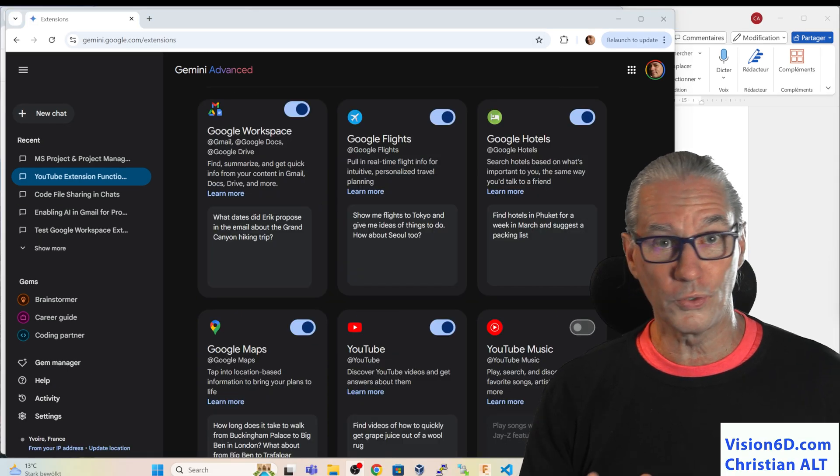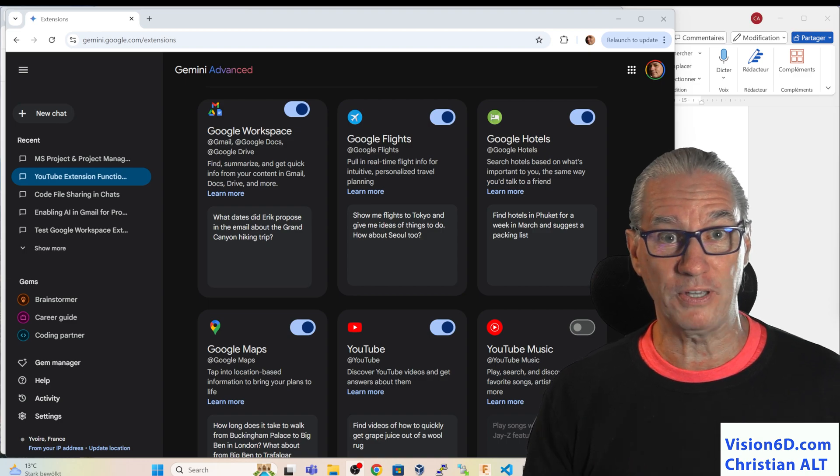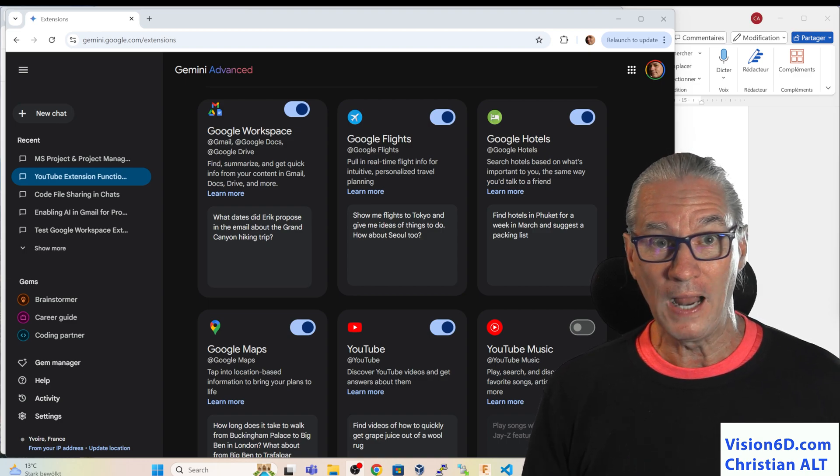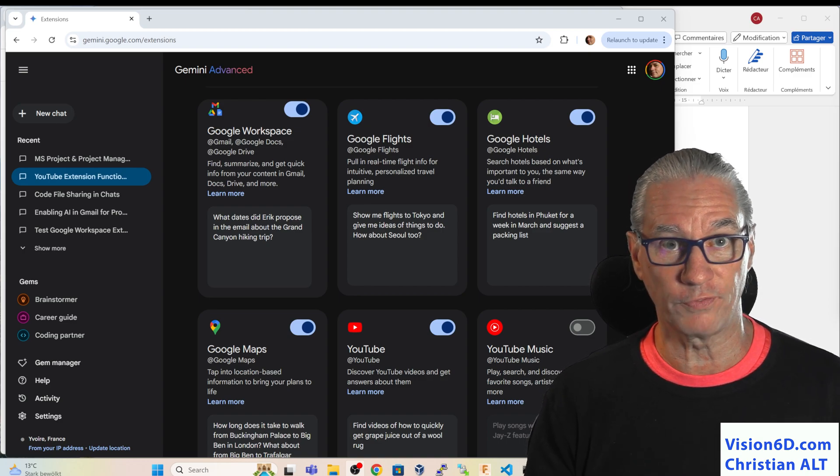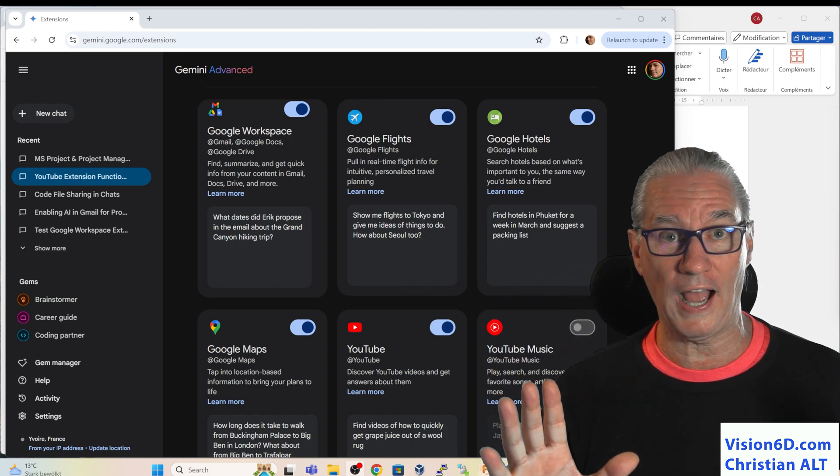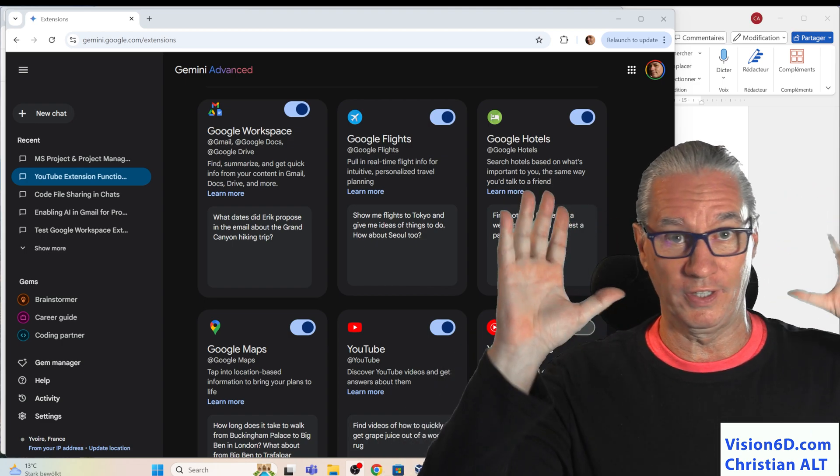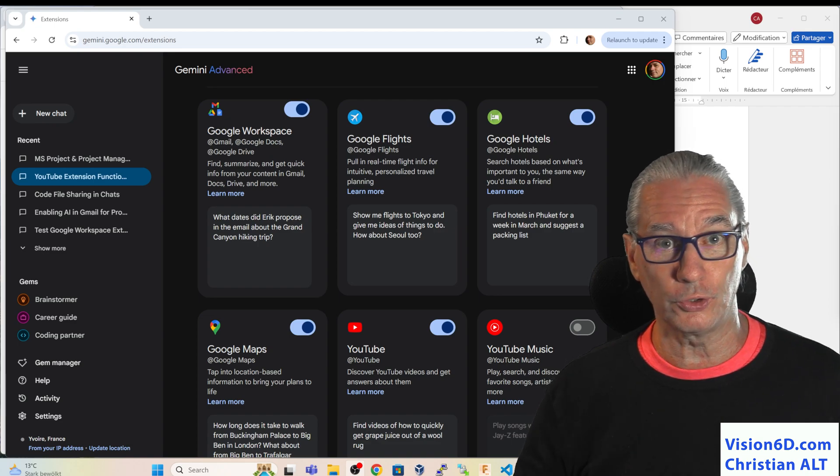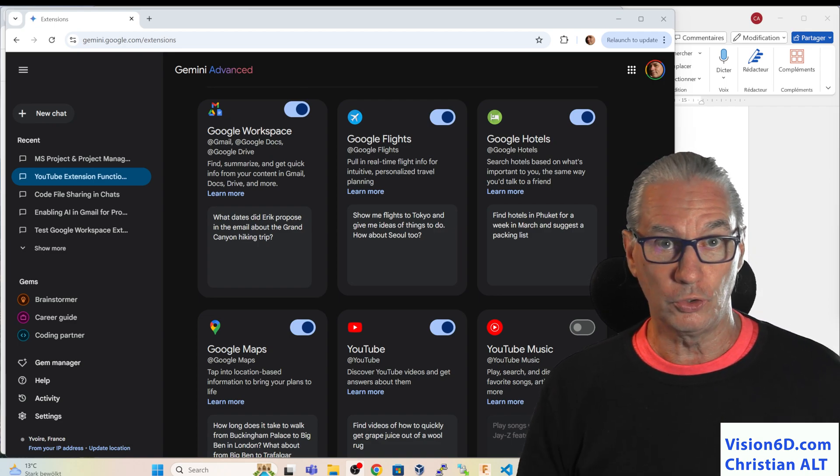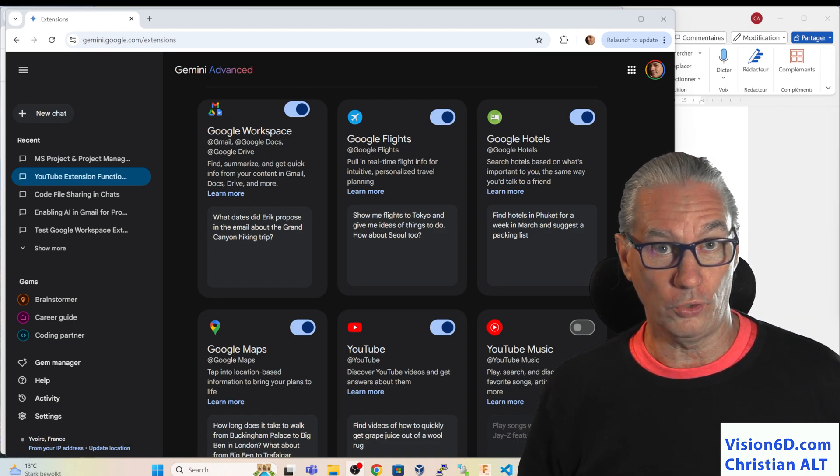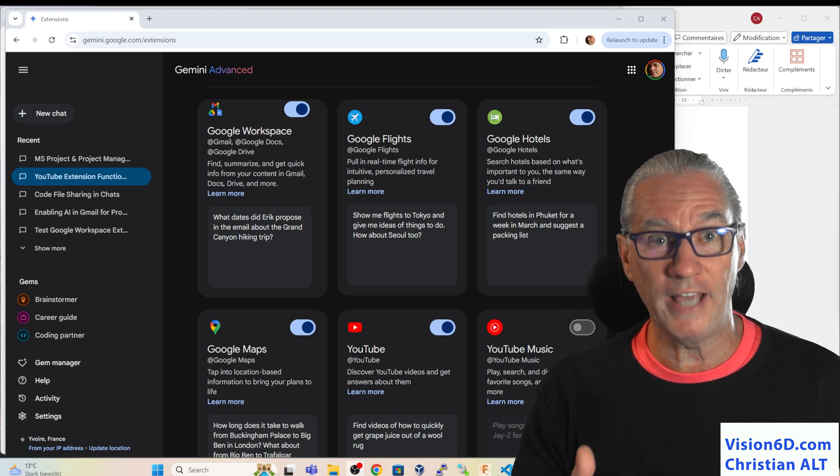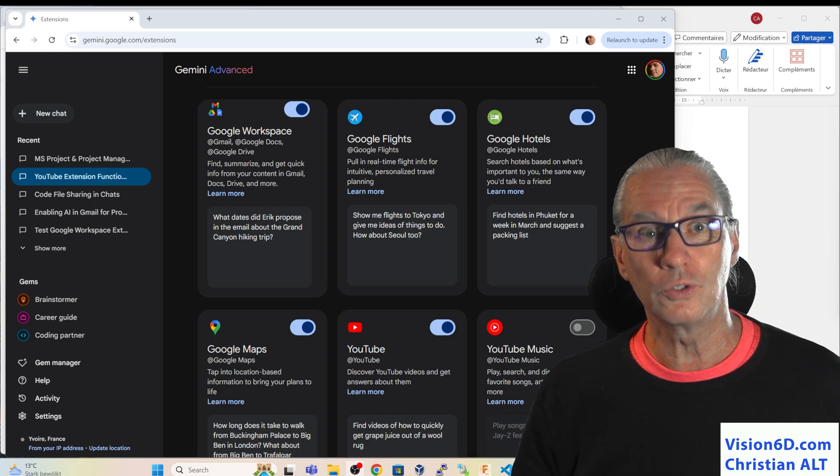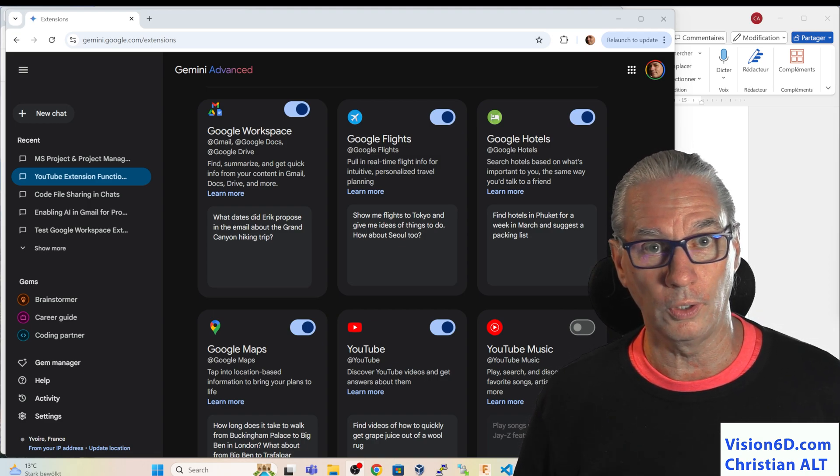All those extensions, and especially the one for YouTube, I won't hide it. It was for me a wow moment. I had like an explosion in my head. So I'm eager to read your comments, to see your questions. And I'm really happy and looking forward to see you in another module.